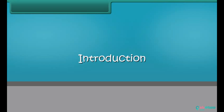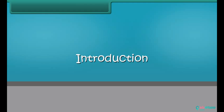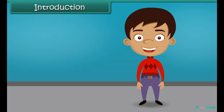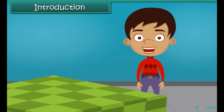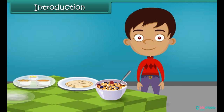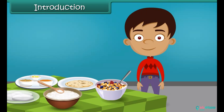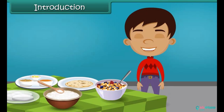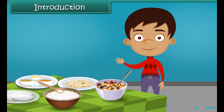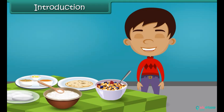Hi friends, have you ever thought why do we eat food? Of course, because they are delicious and are the source of energy. In this module, we are going to study about different food items that we eat.